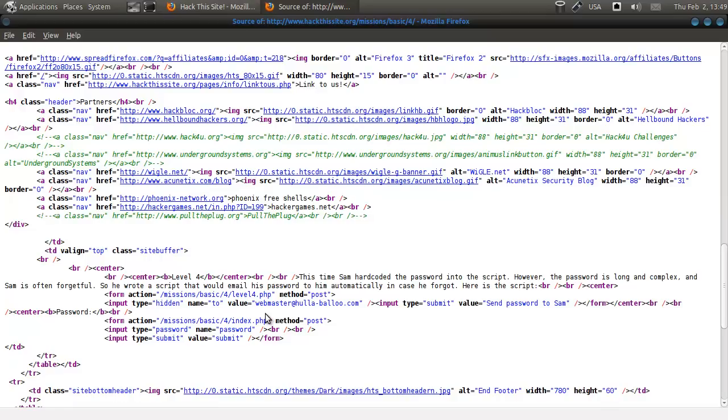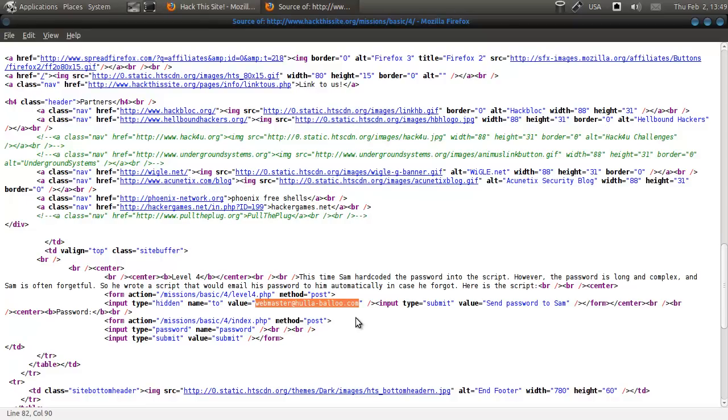Well, oh sorry. Here it says it will send to webmaster at Hollabaloo, instead of sending it to some place else.